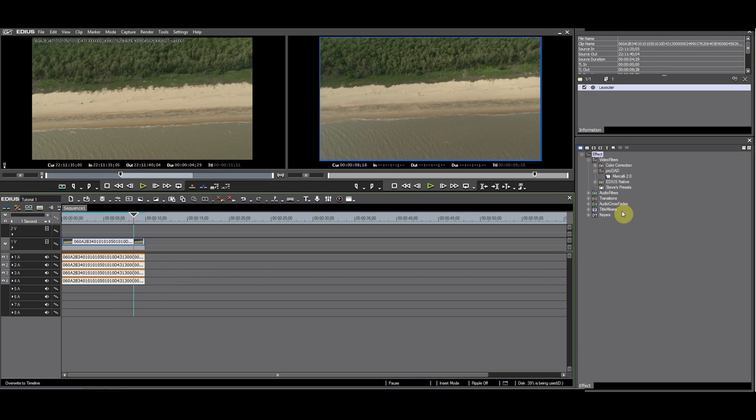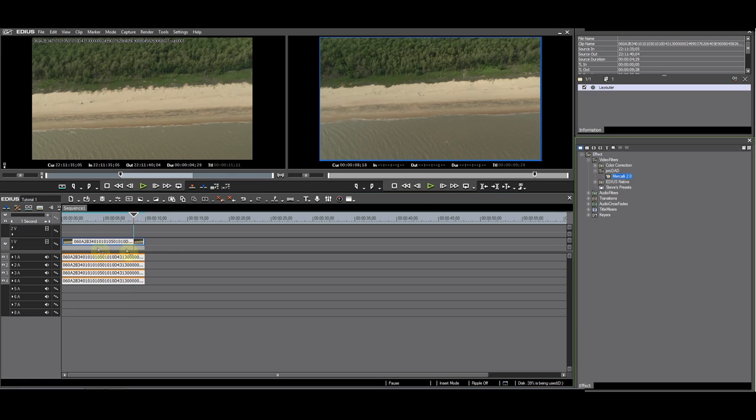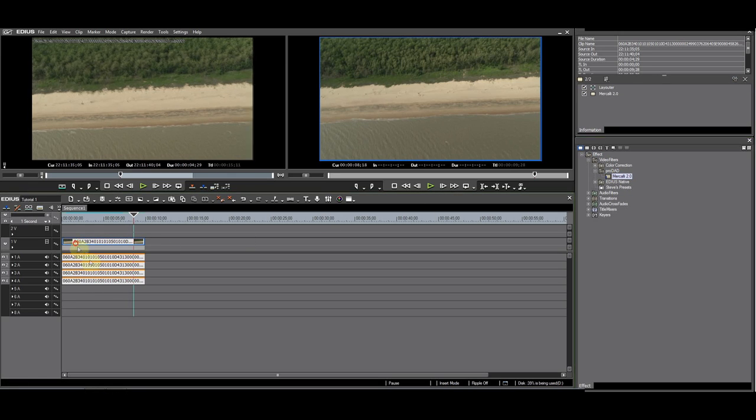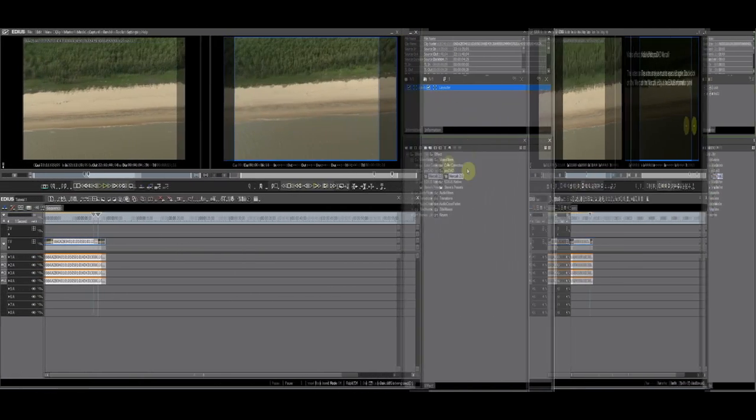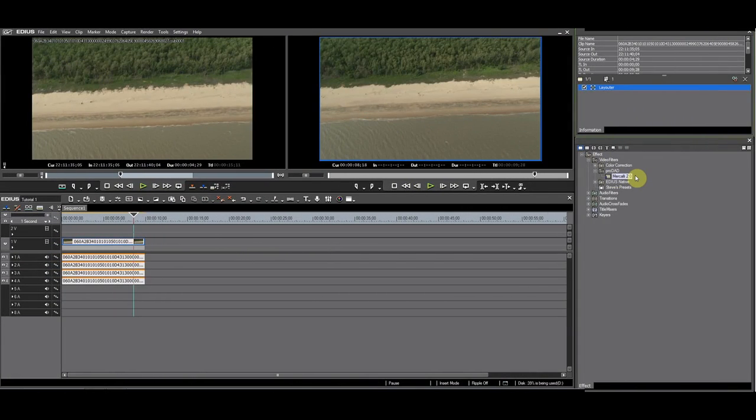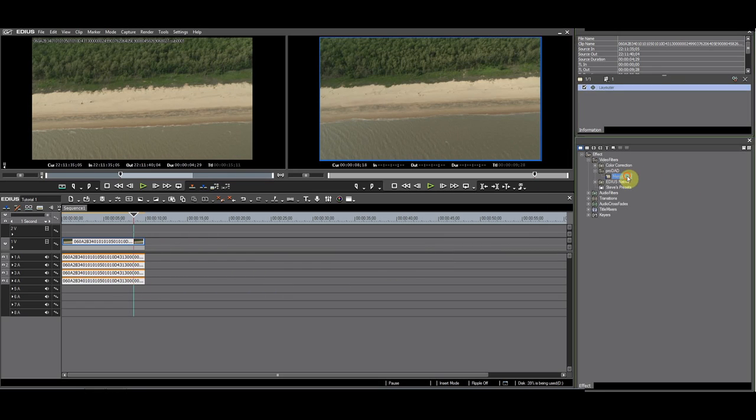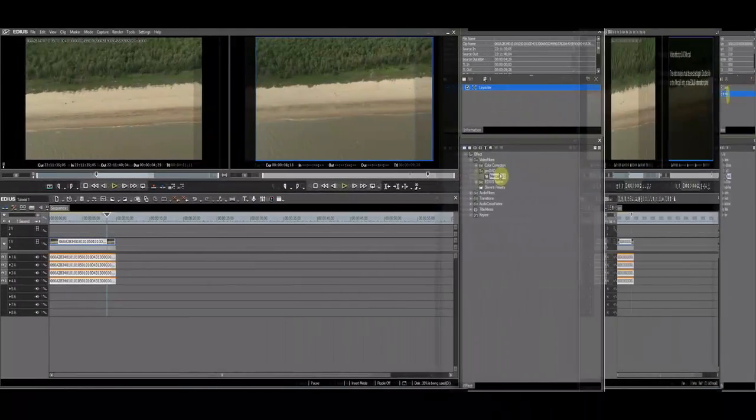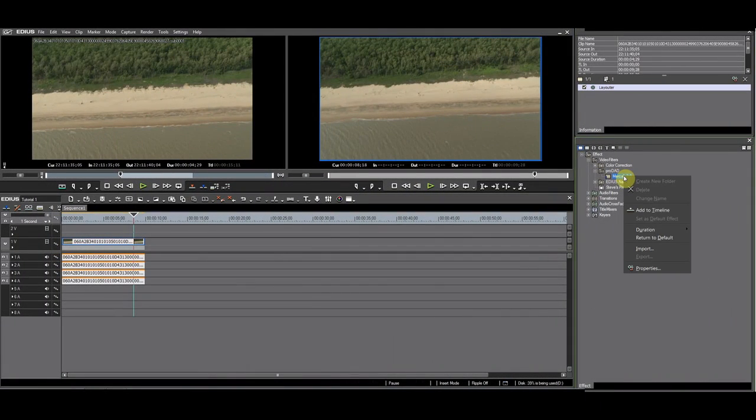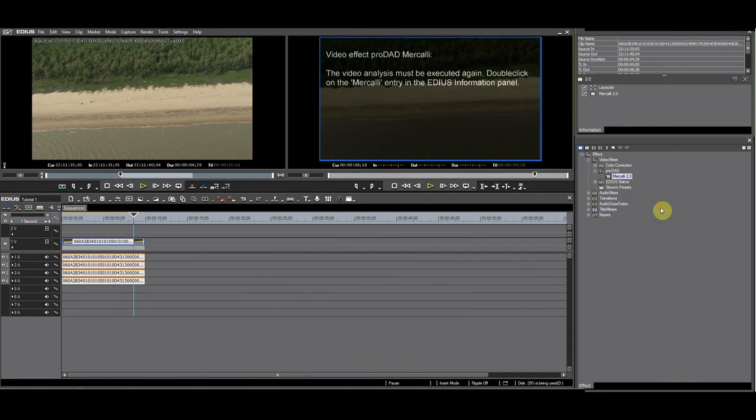Apply Merkely by dragging it on the clip from the FX palette. You immediately get a notification from Merkely that it needs to analyze the footage. You can also apply the filter by having the clip selected and dragging the filter to the information palette, or by selecting the filter and right-clicking and choosing ADD TO TIMELINE.